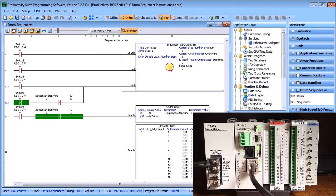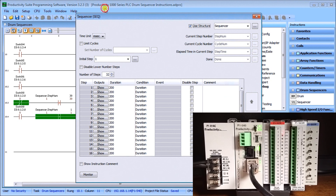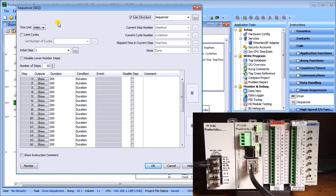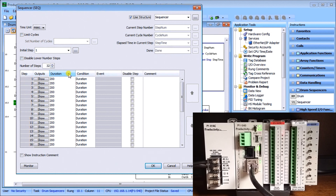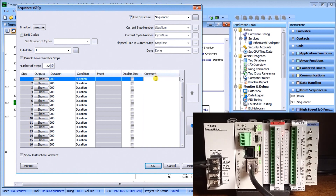Double-clicking on the sequencer, you'll see something similar to the drum. We have our time unit set, and we're using a structure called 'sequencer' which stores our current step, current cycle time, elapsed time, and done bit. We also have an initial step to define the start step, the number of steps we want, and a table with step numbers, outputs, duration, condition, event, and a disable step option.